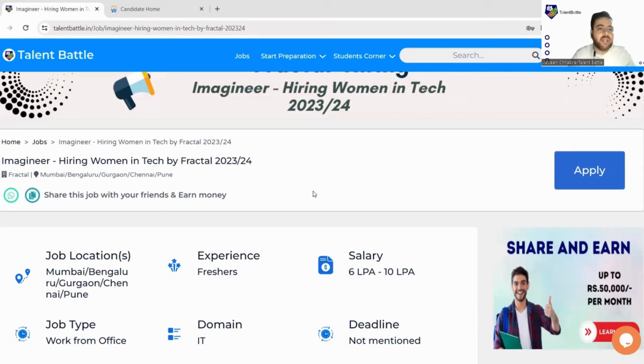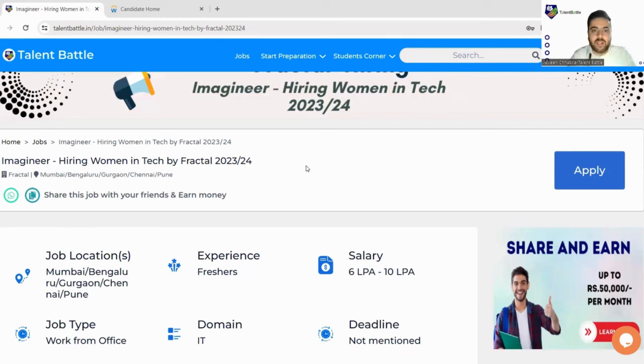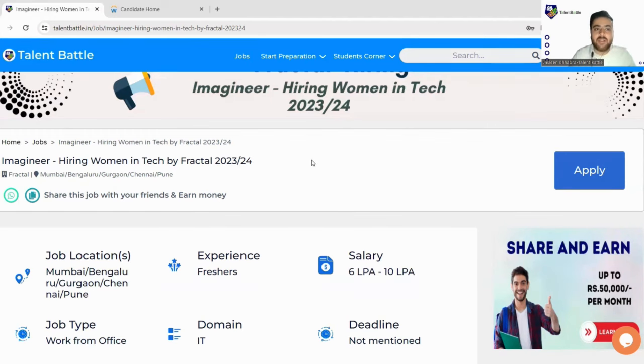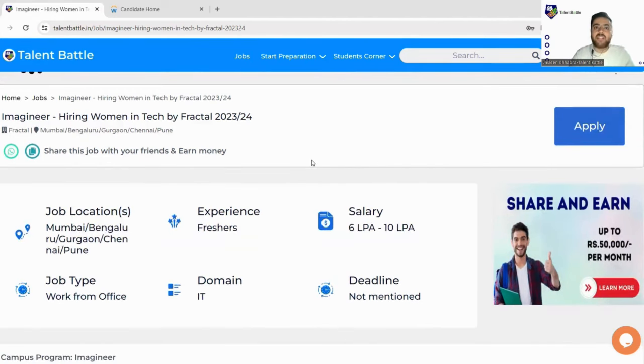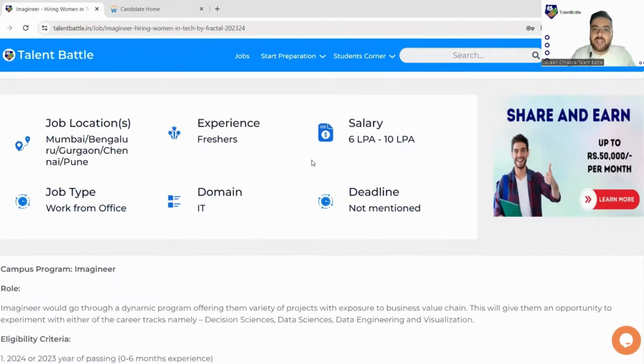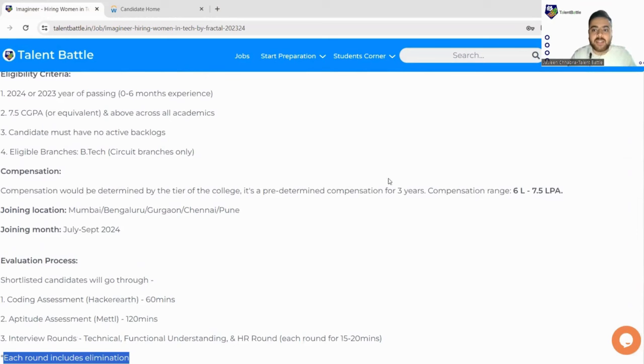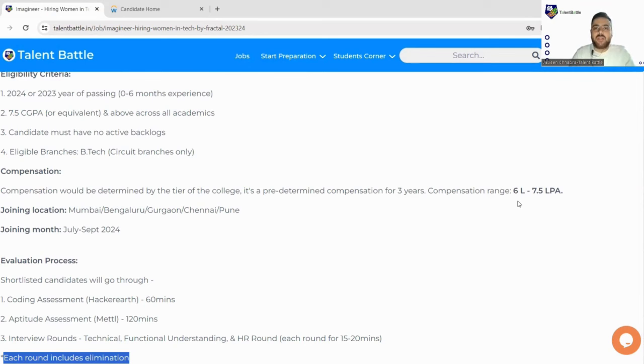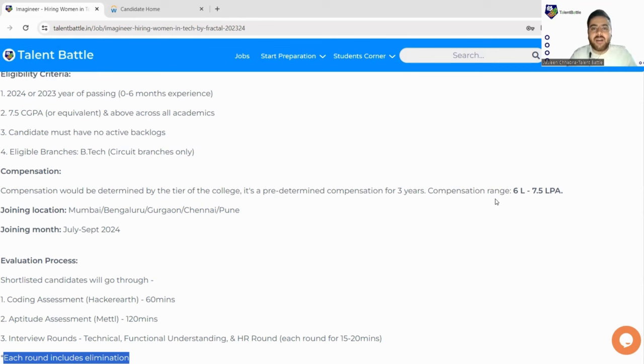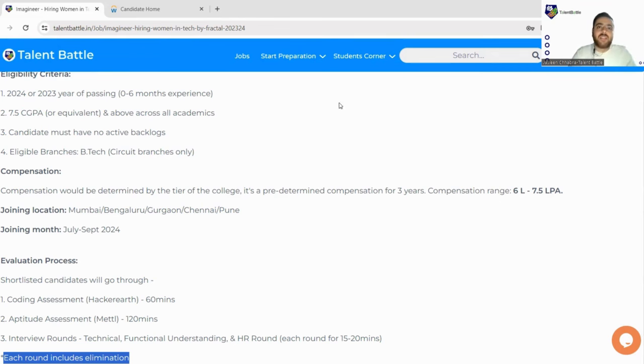So this was all about Fractal hiring today that was for women. I would take a quick summary: the batch is 2023 or 2024, so if you are from these particular batches you can easily apply to this drive and package of course, it is a very good package to start with, it is 6 LPA to 7.5 LPA. Meet you again in the next video. Till then stay tuned and for any kind of comments or queries you can just put it down and our mentors will be happy to help you out. See you again in the next video, till then stay tuned, bye.